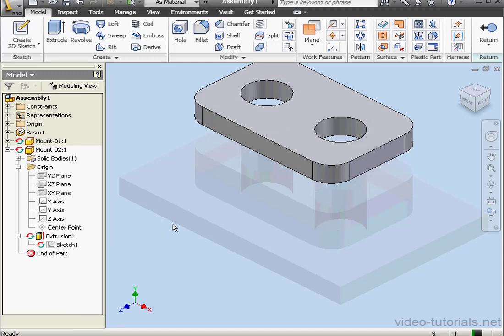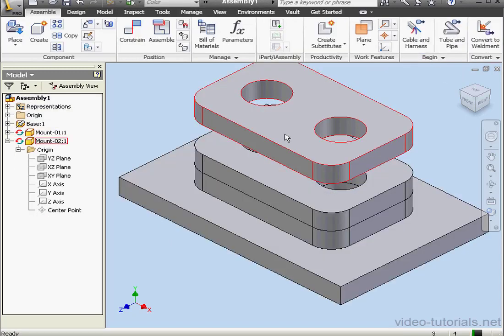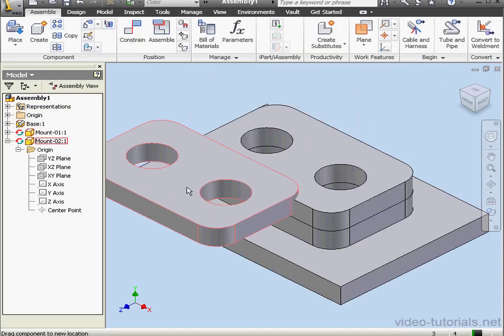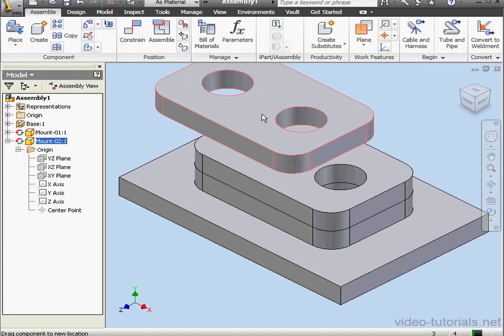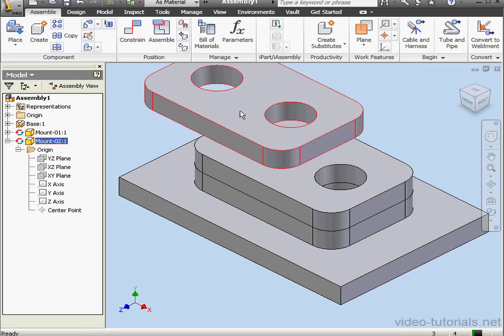Let's exit part editing mode. Click Return. Now I can freely move the component. Let's apply some constraints now.